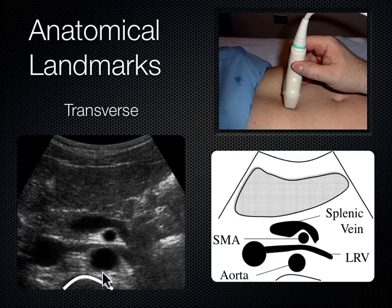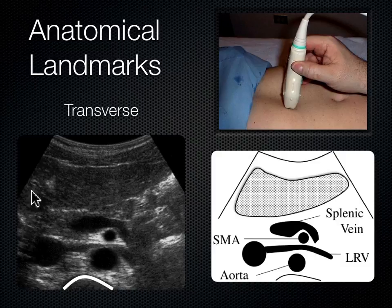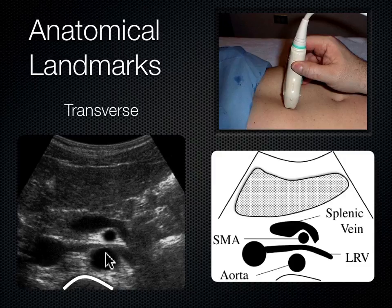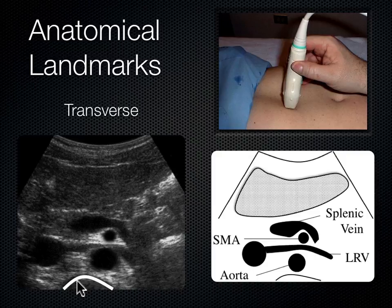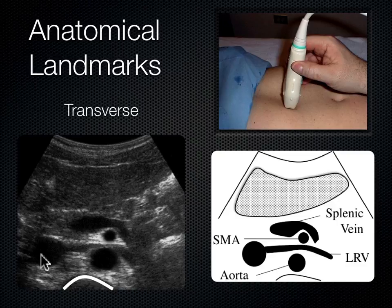Moving anterior from the spine shadow: in a transverse view, everything on the indicator side is to the patient's right — as if you're standing below the patient's feet looking up into their body. The vessel to the left of the spine shadow is the aorta, clearly seen in the diagram. And to the right of the spine shadow is the IVC.